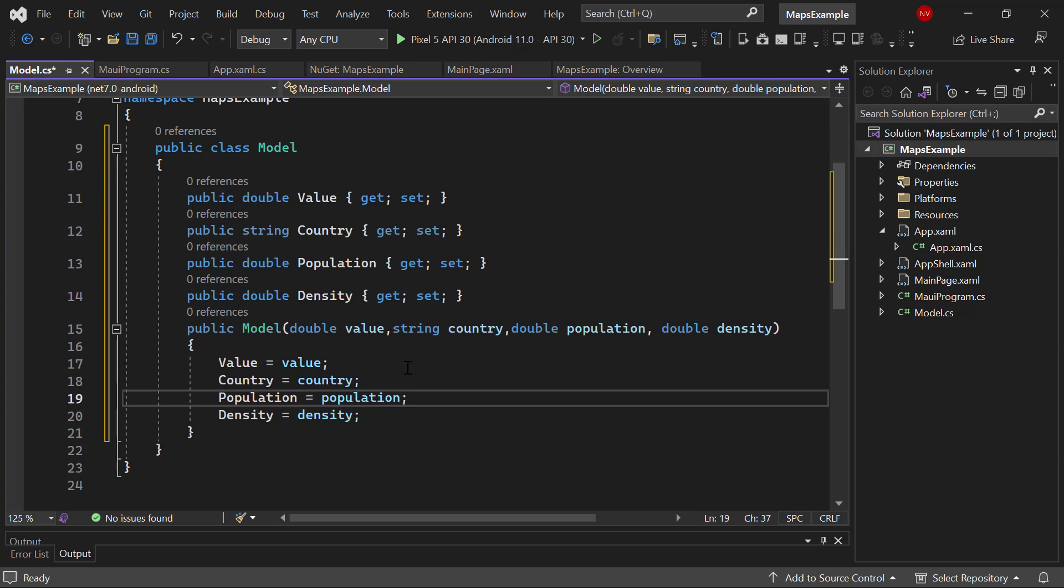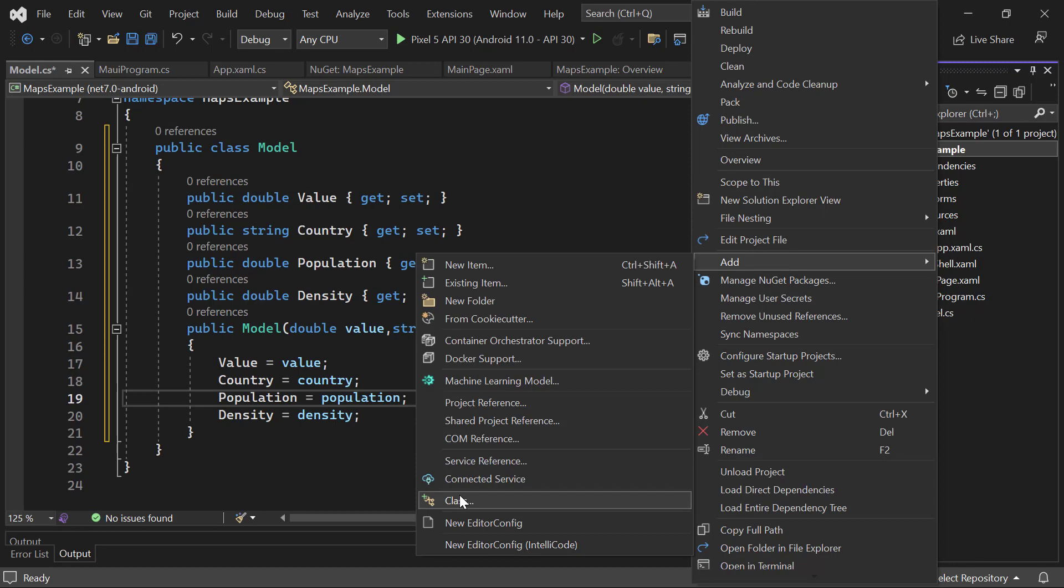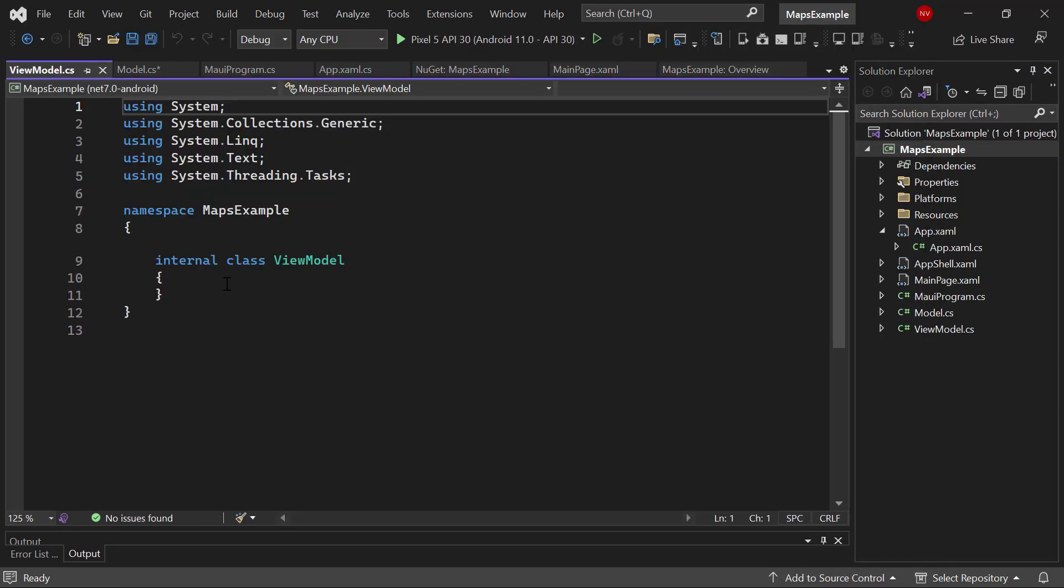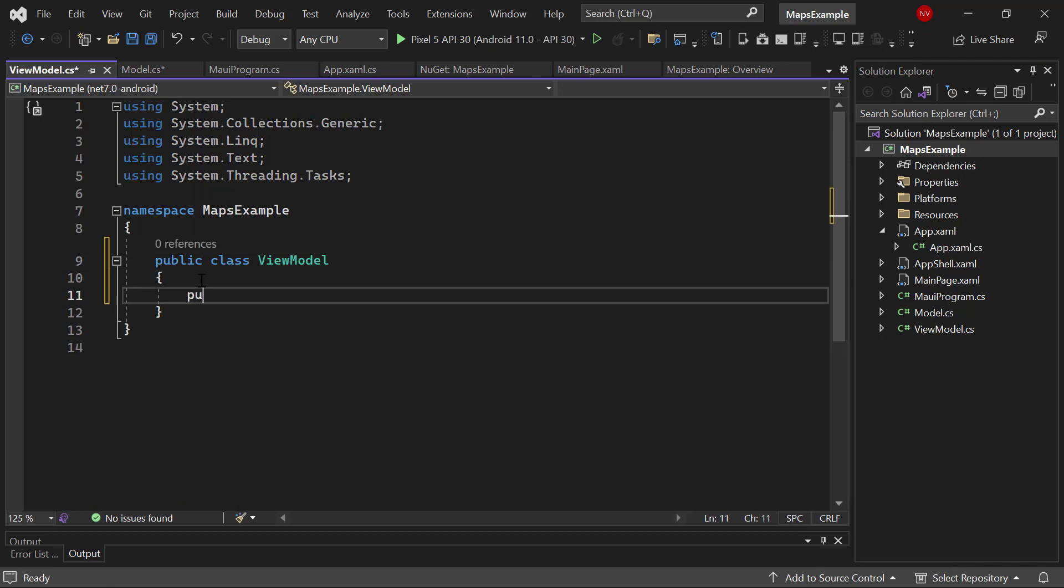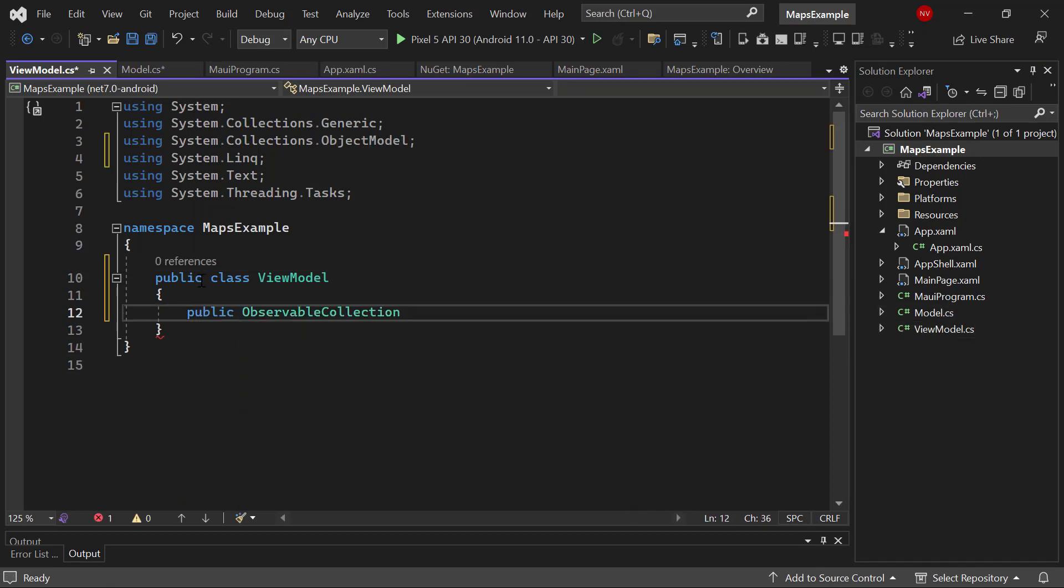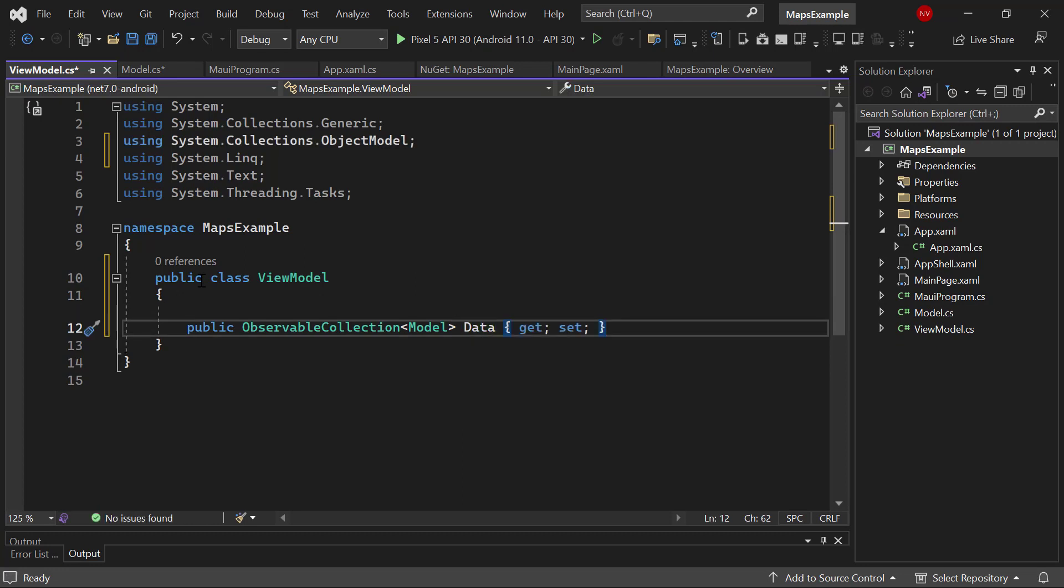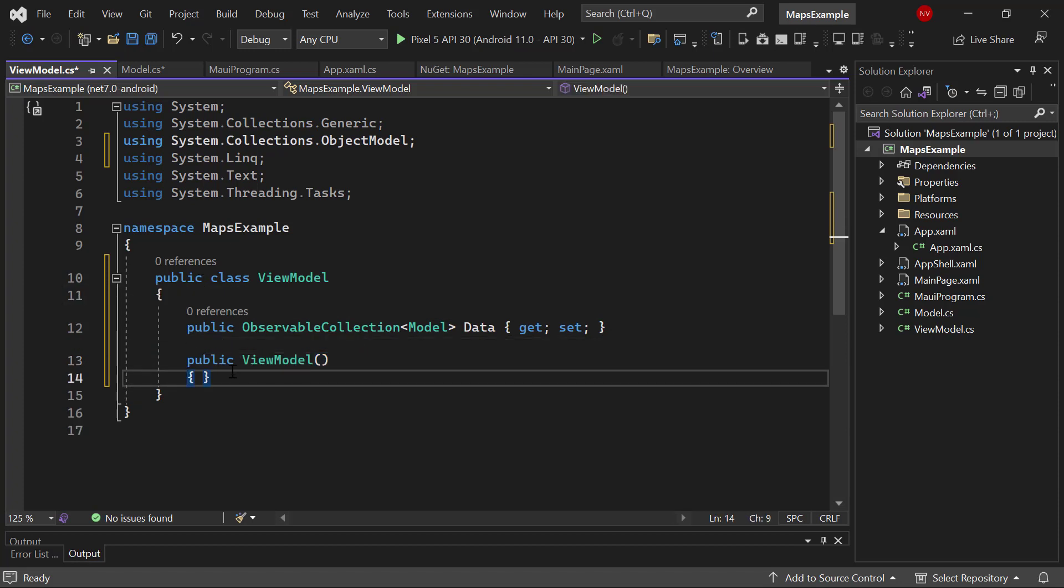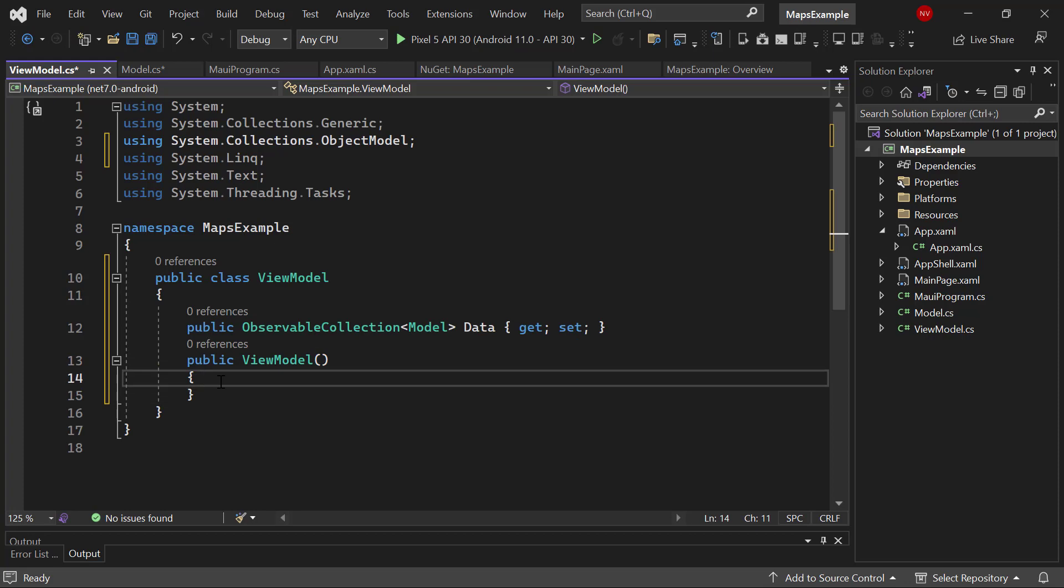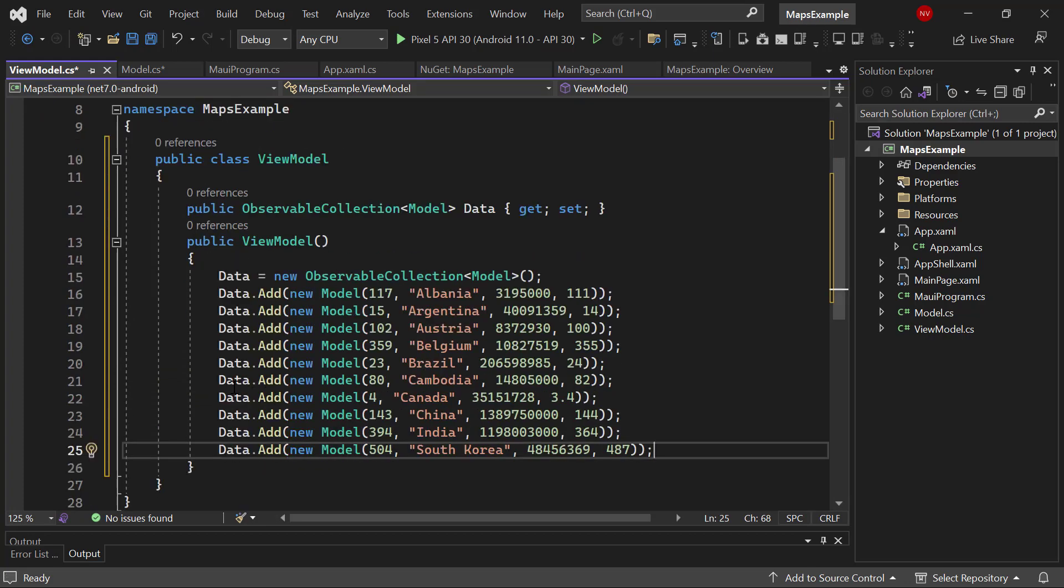Now, let me assign the values to these fields. So, I add a class called view model and make this view model class public. After that, I define a bindable property called data of the type model class and add a constructor for the class. Inside this constructor, to the data property, I add objects with the defined fields: value, country, population, and density.